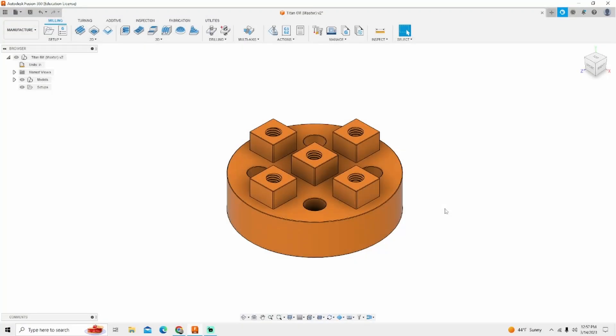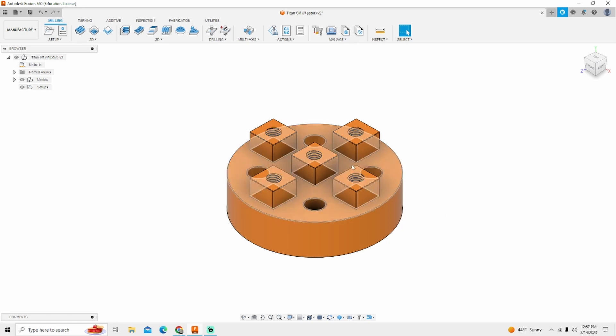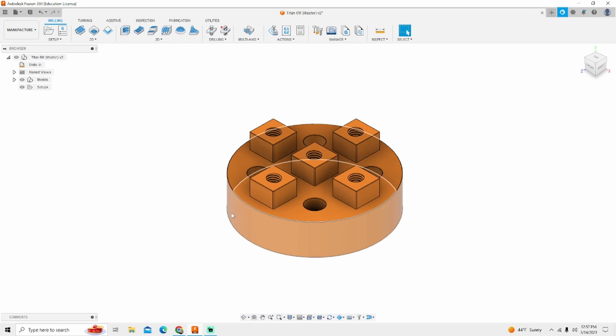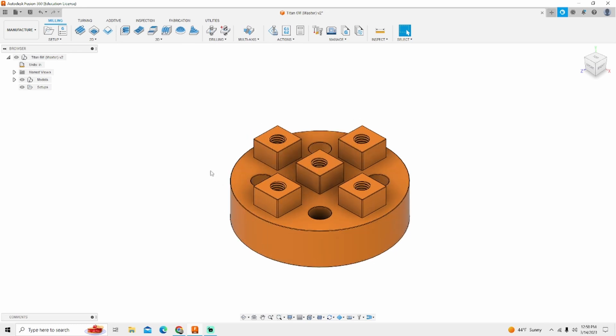Welcome back to Machinist Made. Today we're going to go over the Titan 6M. I do my 6M a little bit different than a lot of people do theirs, mostly from the fact that I like to break my operations up a little more in depth.